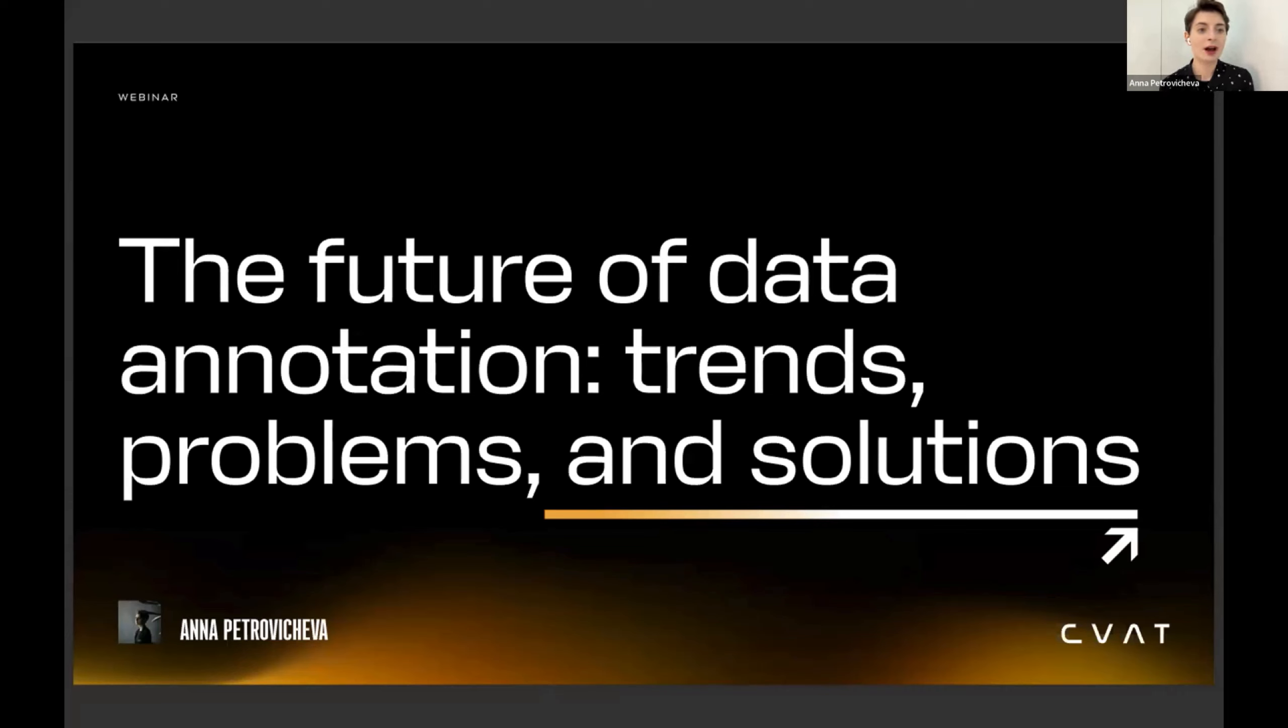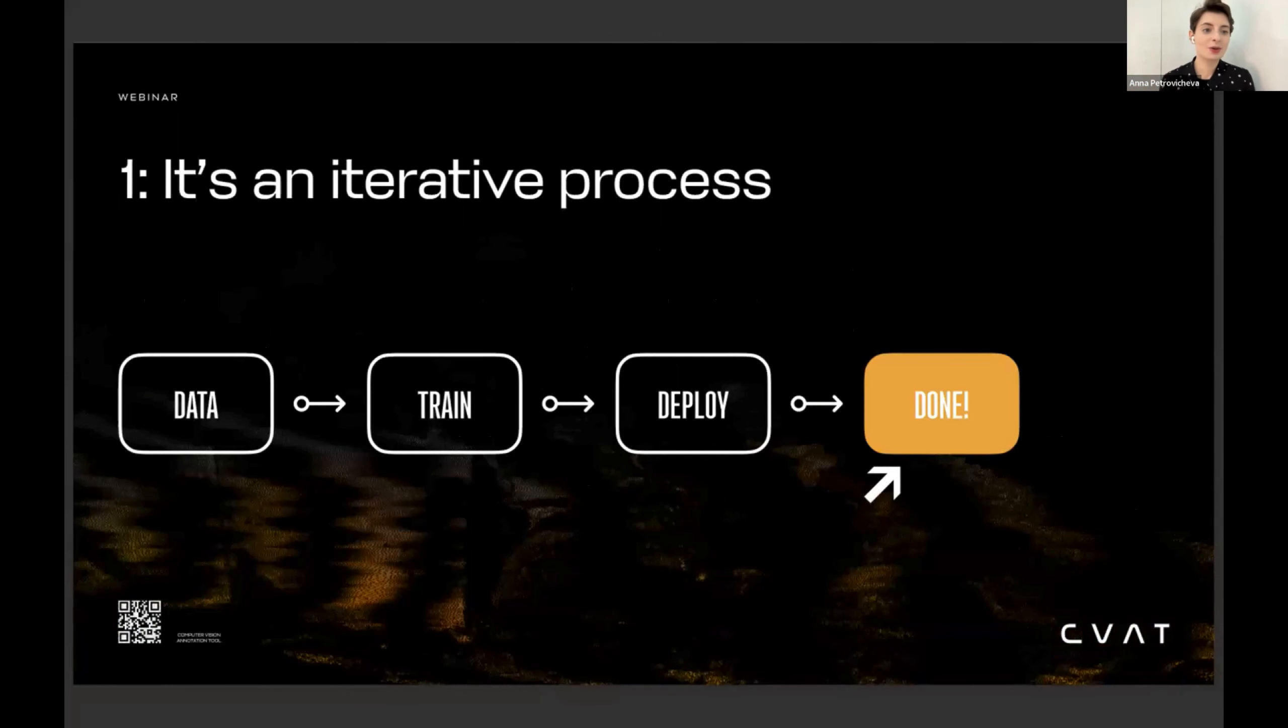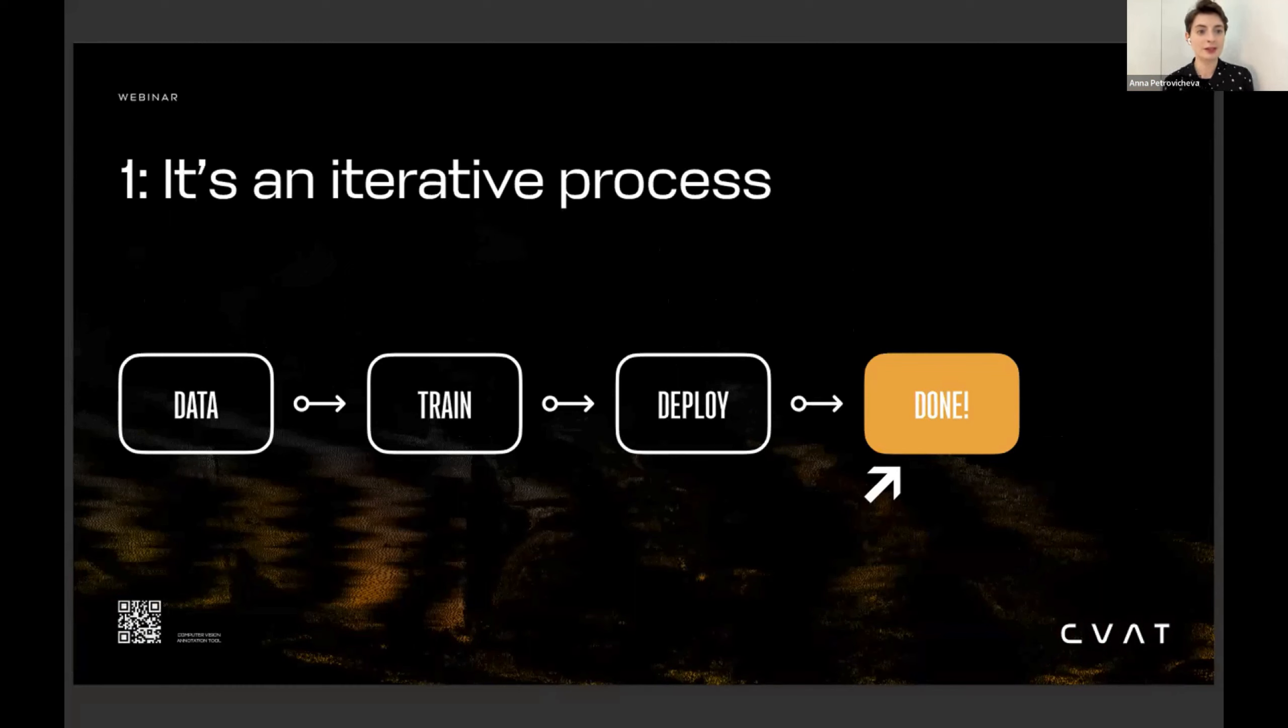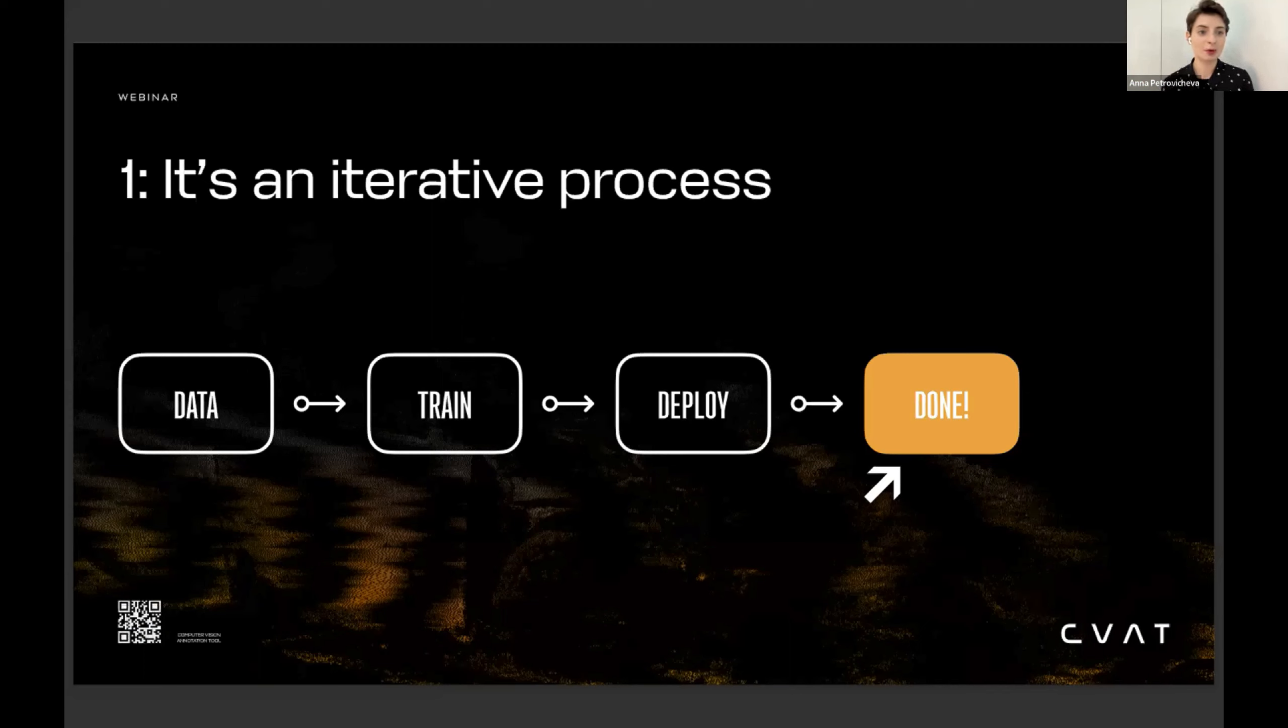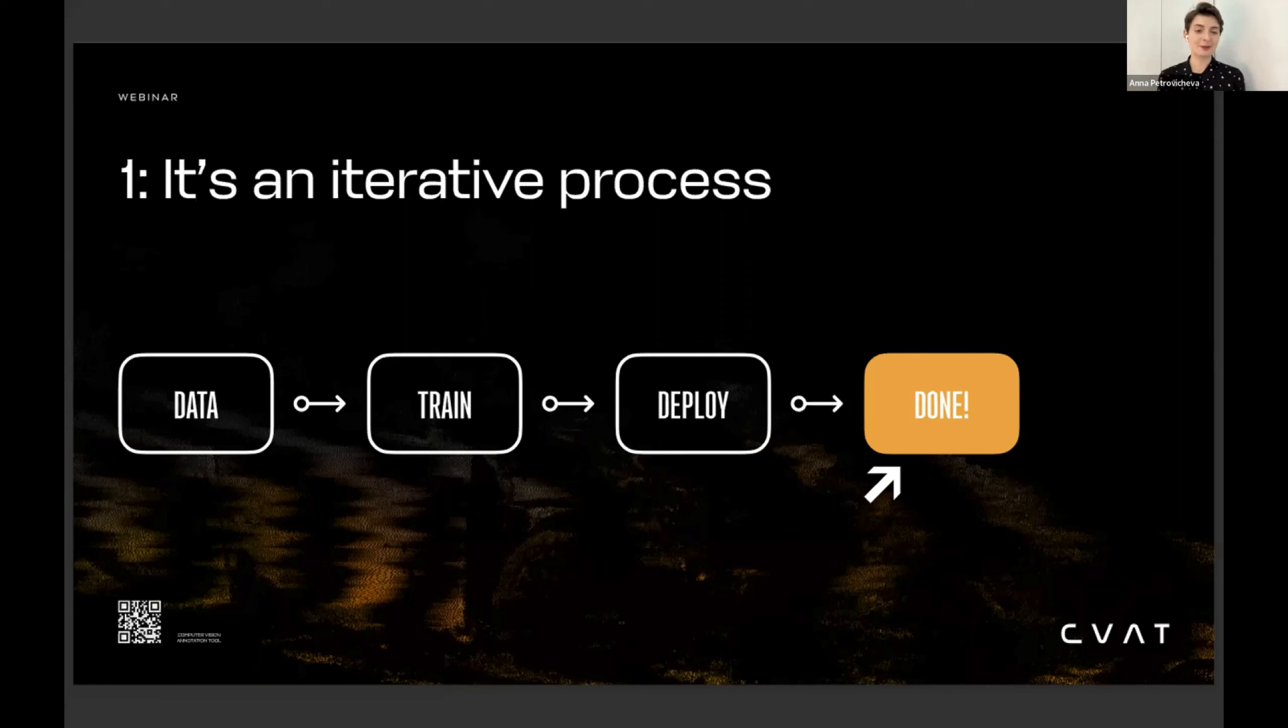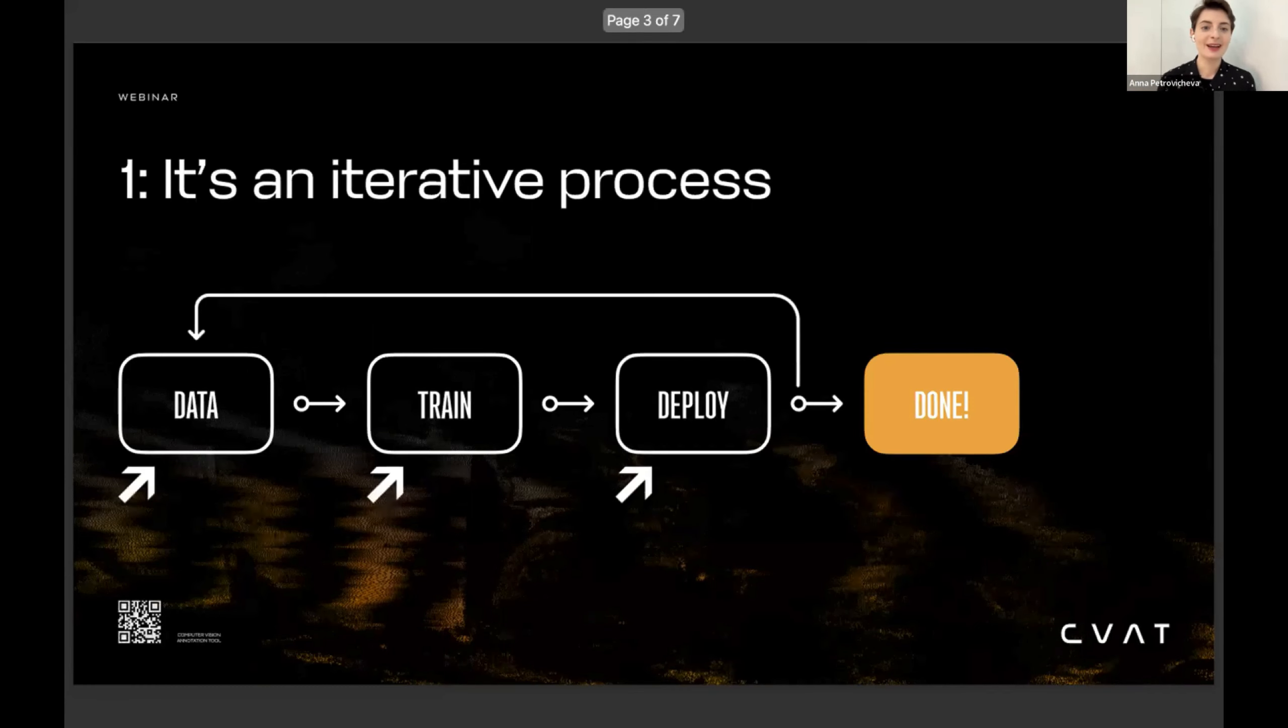I'm going to talk about how I see the trends in data annotation, what I see changing and developing in the area. Previously, working with data was viewed as a single stream. You work with the data, compile the dataset, annotate it, train a model on top of that, deploy it for production to a server or embedded device, and then you're done. You can forget about the processes you used there and enjoy your life.